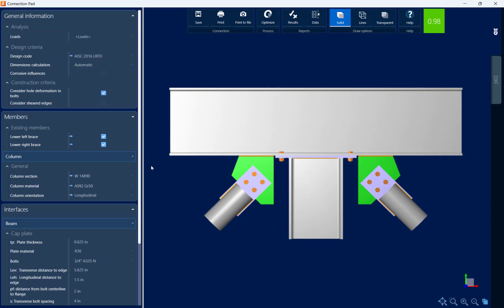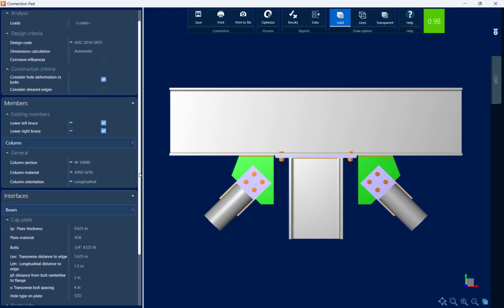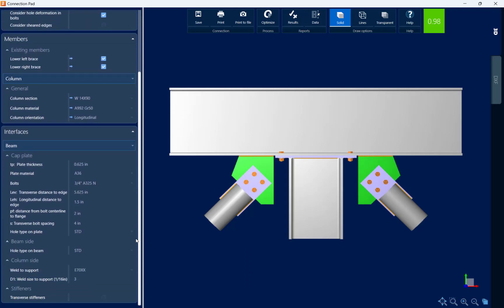All of the information that you specified within the RAM connection main interface such as your design code, your loads and your section properties have automatically been brought into the connection pad. In addition to that, there's a variety of parameters that you can customize per your detailing requirements or preferences. Let's go ahead and take a look at some of those options.